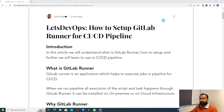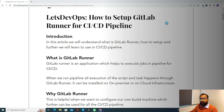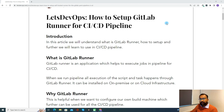First is introduction. In this article, we will mainly learn what is GitLab Runner, how we can set it up, and then further how we will use it in a CI-CD pipeline. GitLab Runner is an application which helps to execute jobs in a pipeline for CI-CD. When we set up a pipeline, we define a list of steps, tasks, or commands that need to be executed, and GitLab Runner helps to execute them.